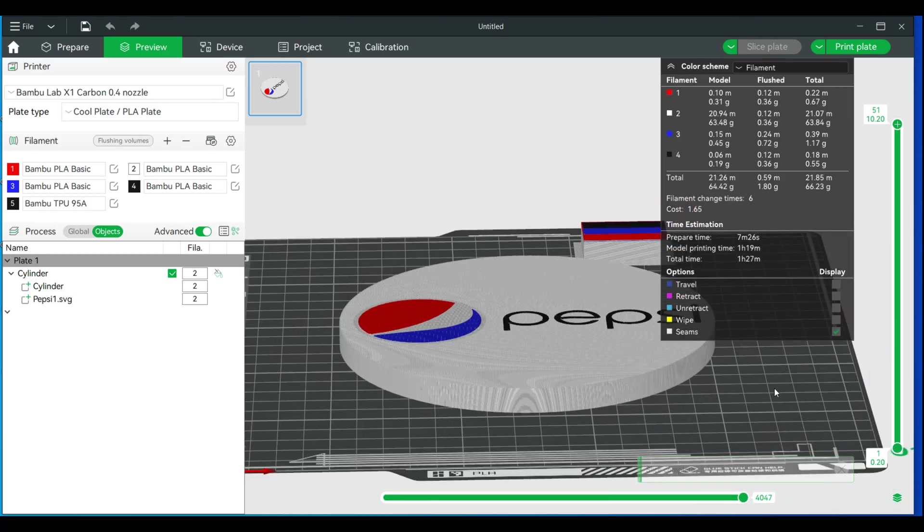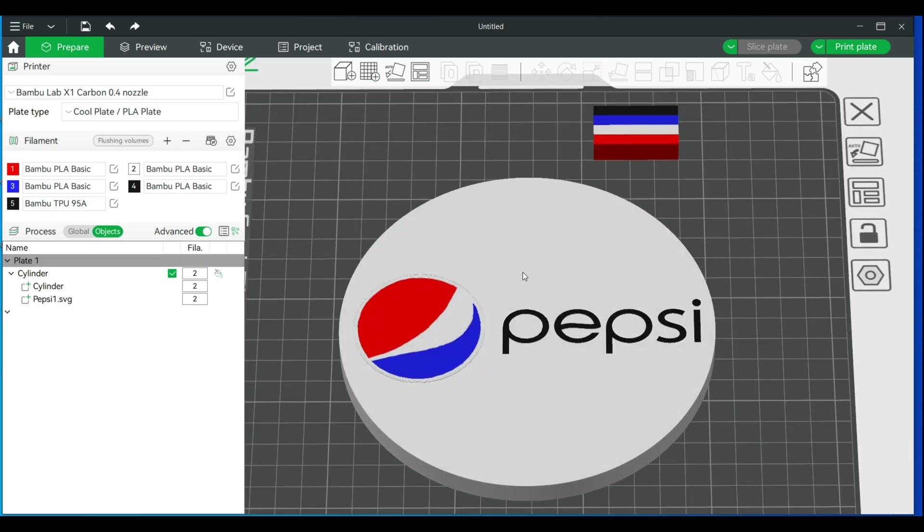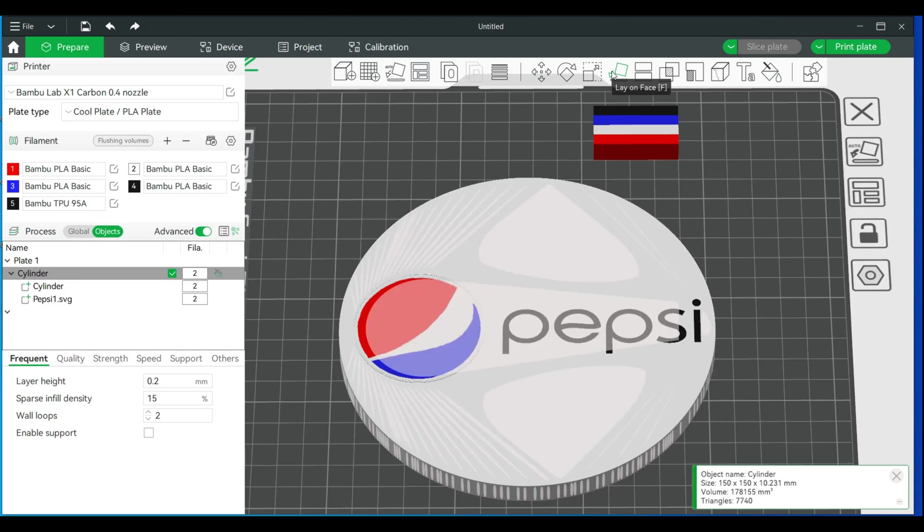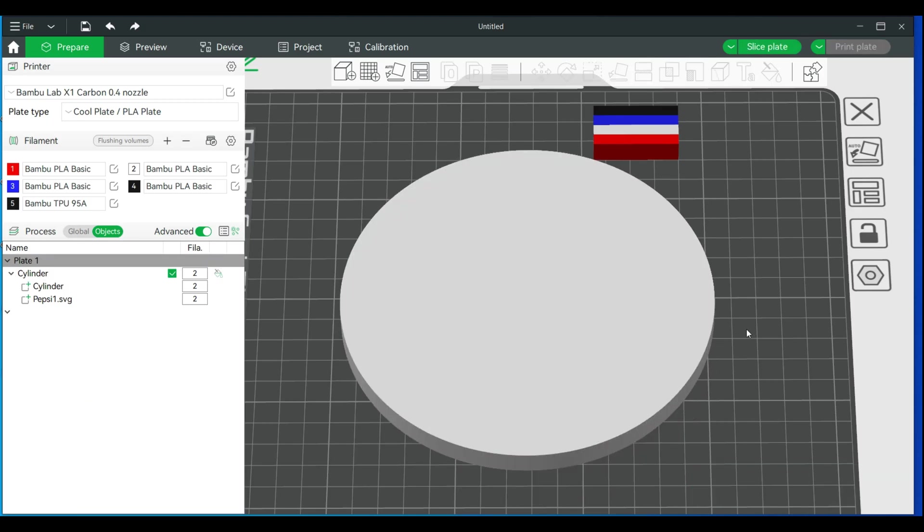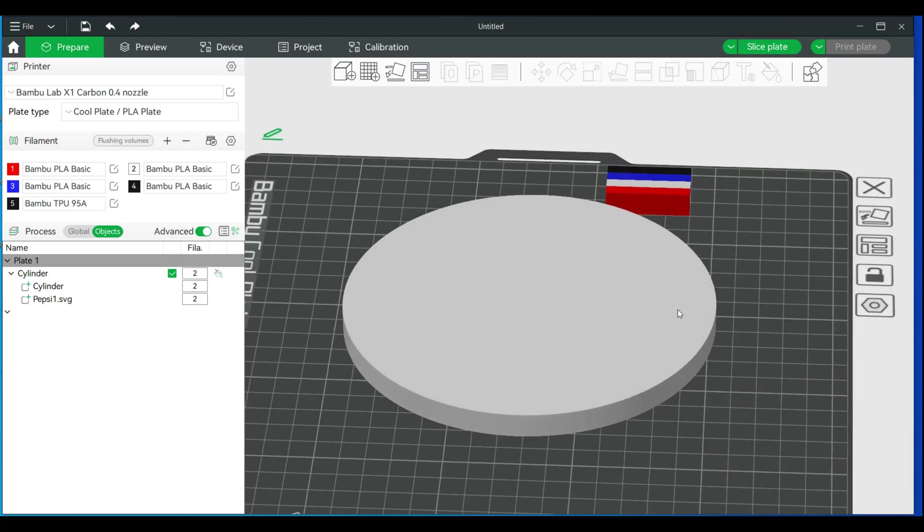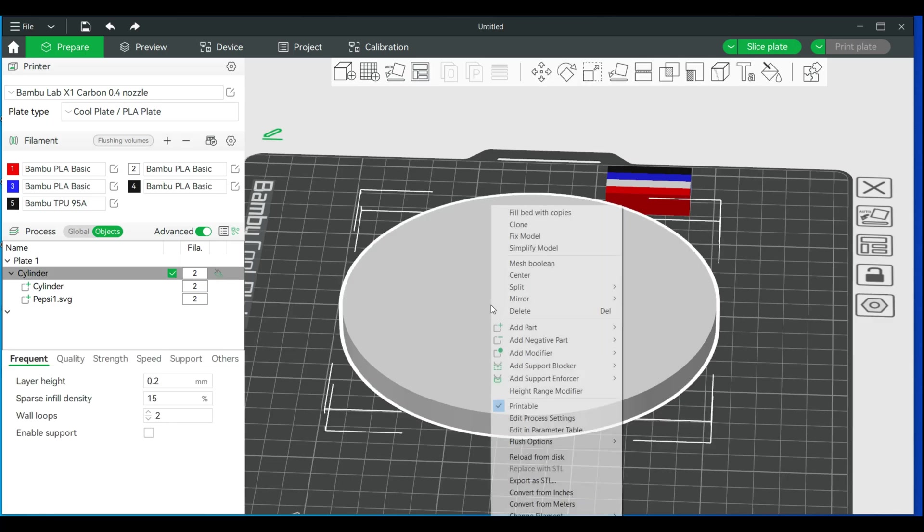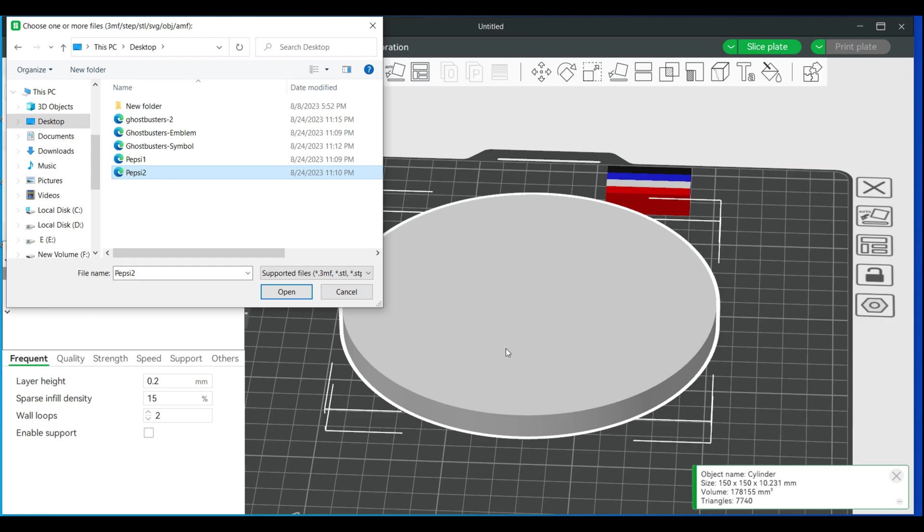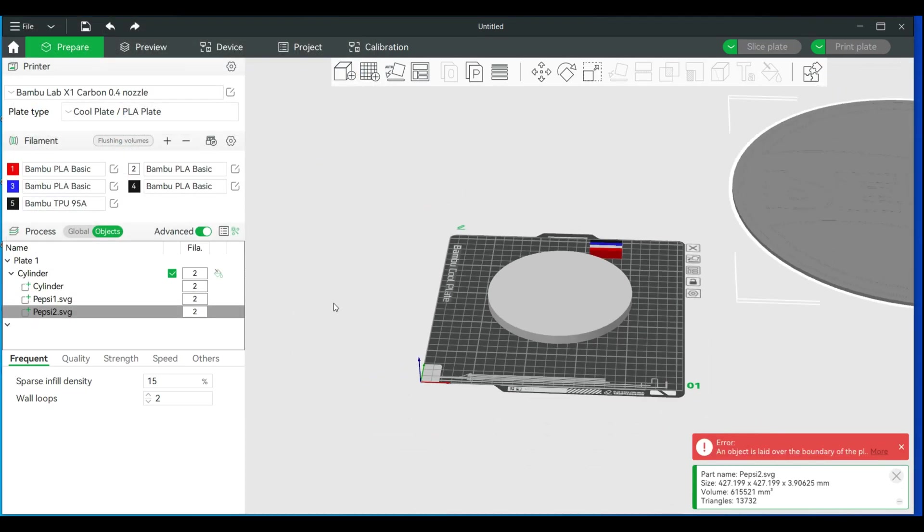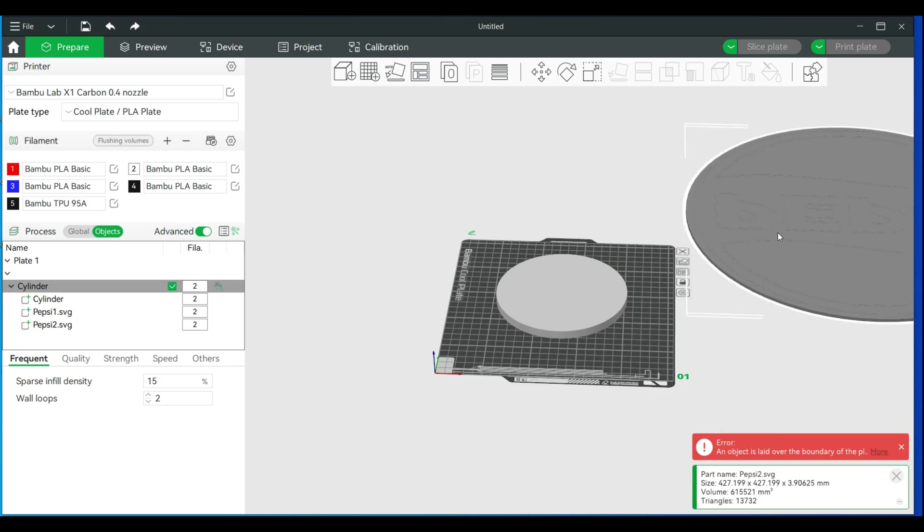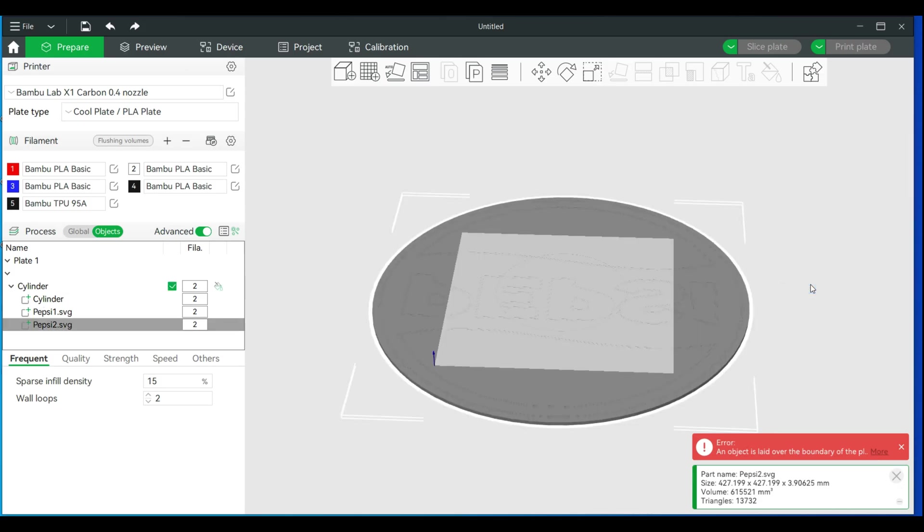We have everything there. We're going to flip this. Go back to prepare. We will go to the lay on face, which is the F key, and flip. Now we're actually on the blank side. We're going to add another image onto this side. Right-click, add part, load, and I should have the second one here. We'll open this. I'm going to zoom out, bring this closer. I'll just right-click and center it.